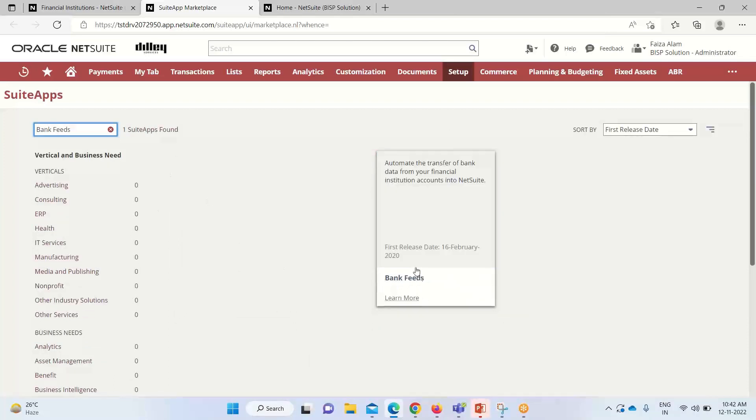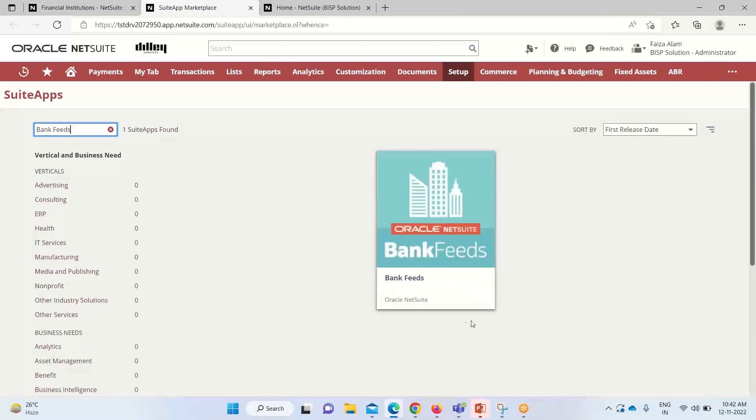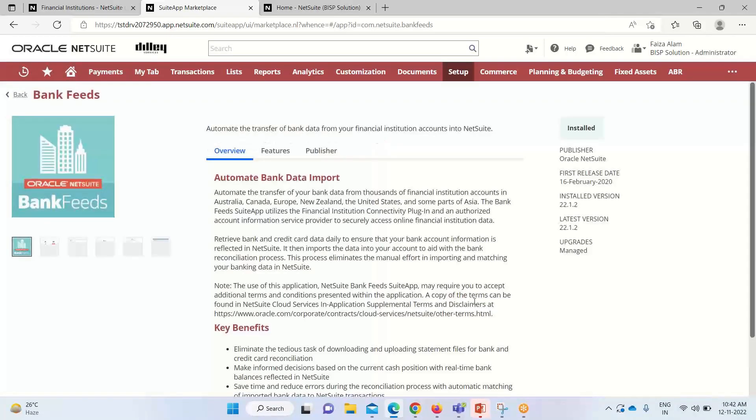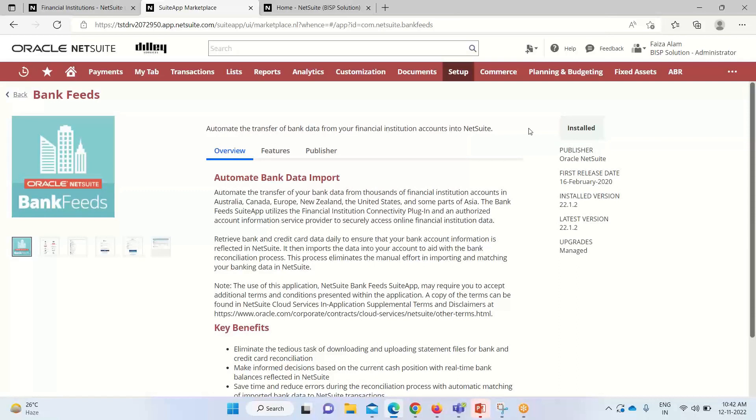You can see that for bank feeds, we are having this app available. If we click on this, it will ask us to install it as it is already installed into my system. If it is not installed, it is required to be installed first.